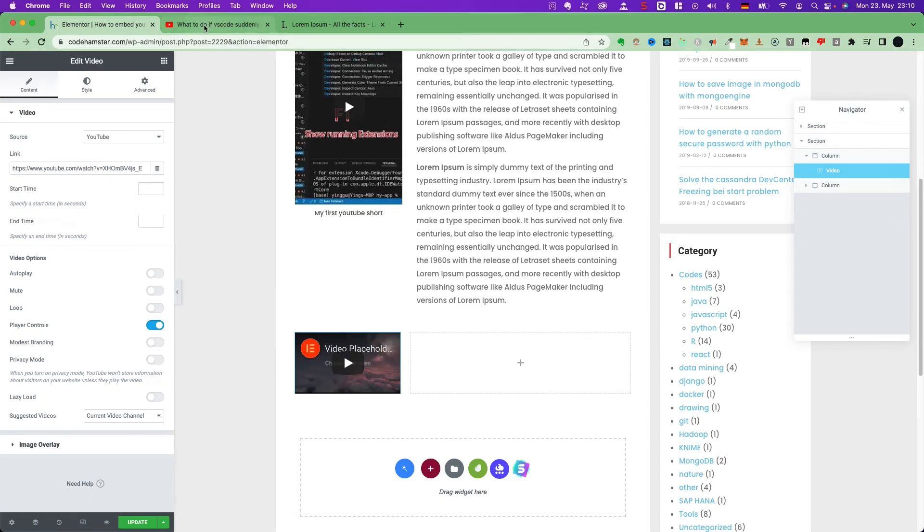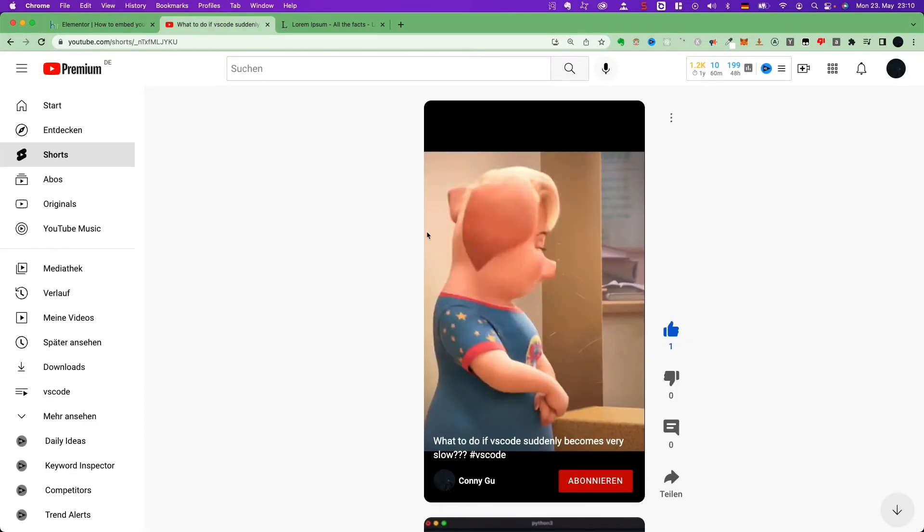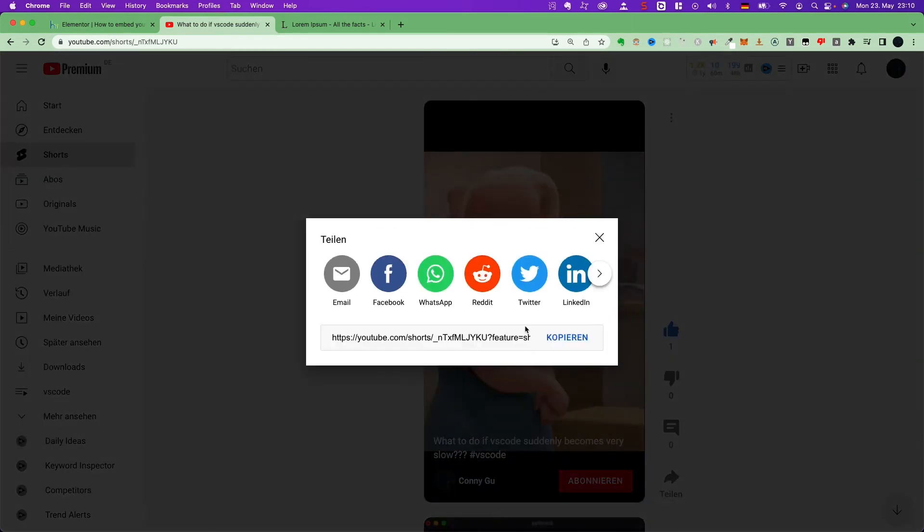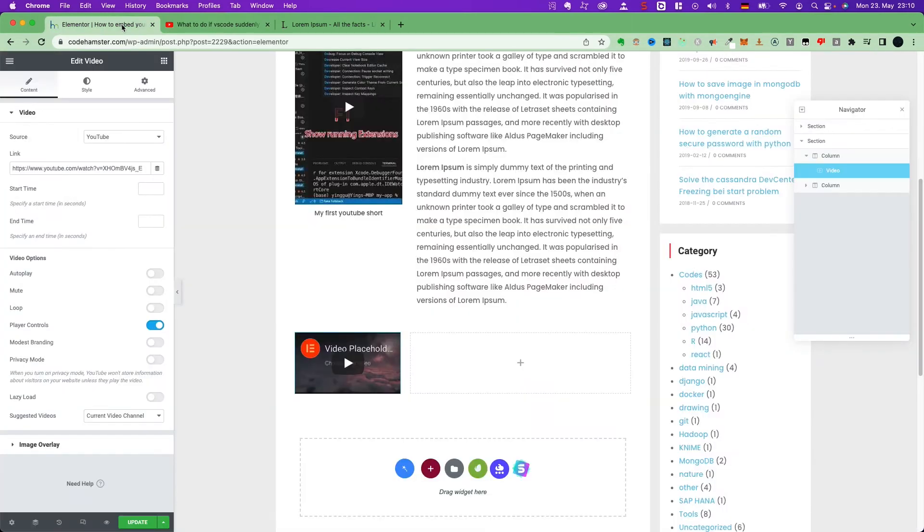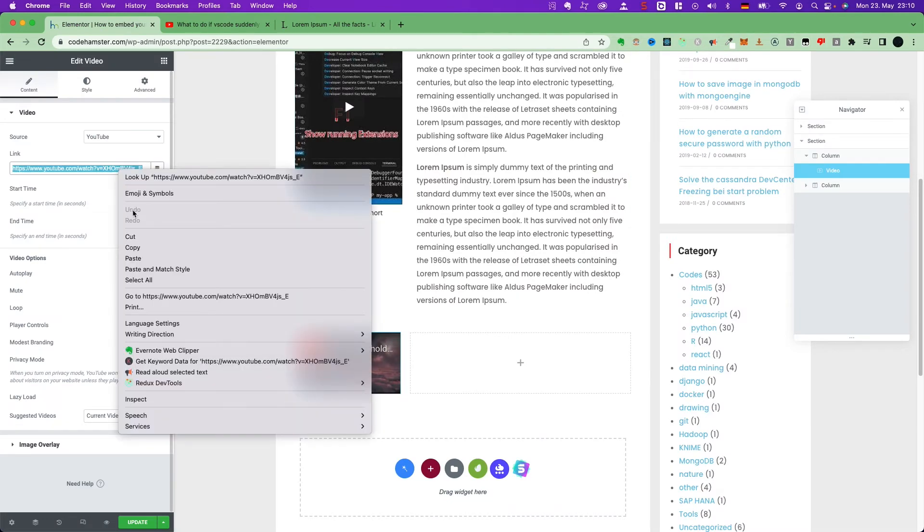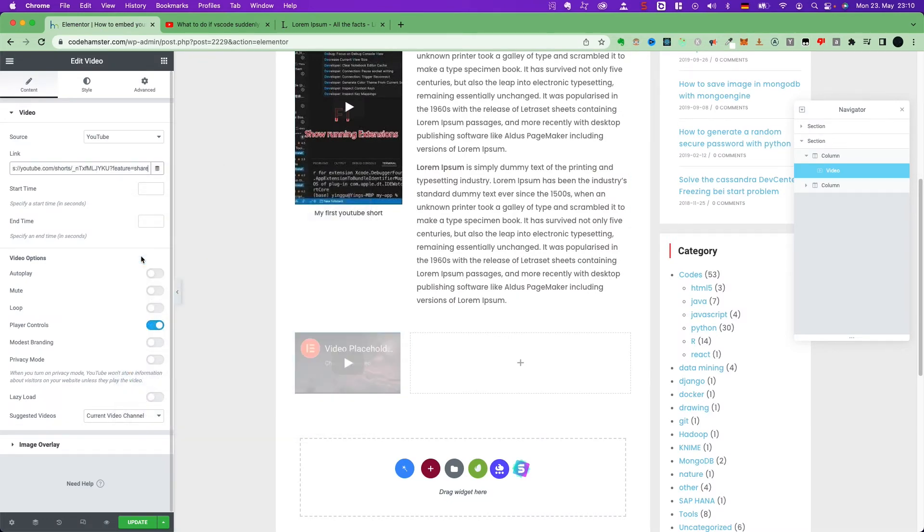add a video widget. We need a link here. So again, find the YouTube short. Copy the share link and paste it here. And it doesn't work also.